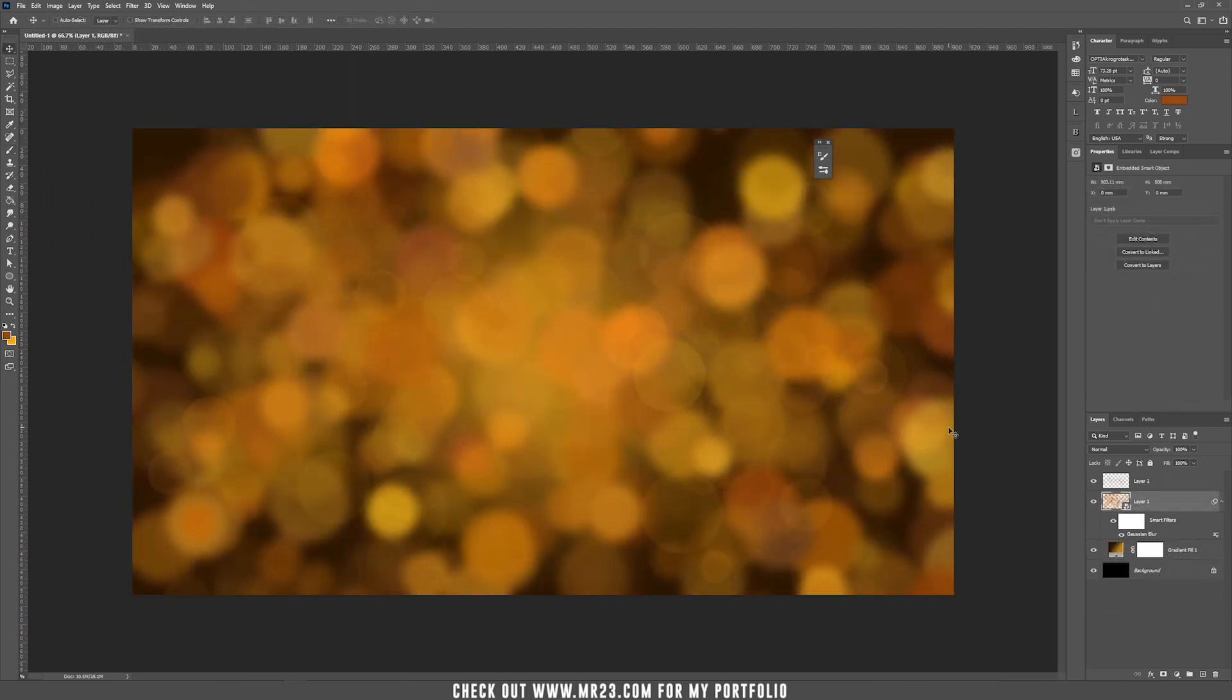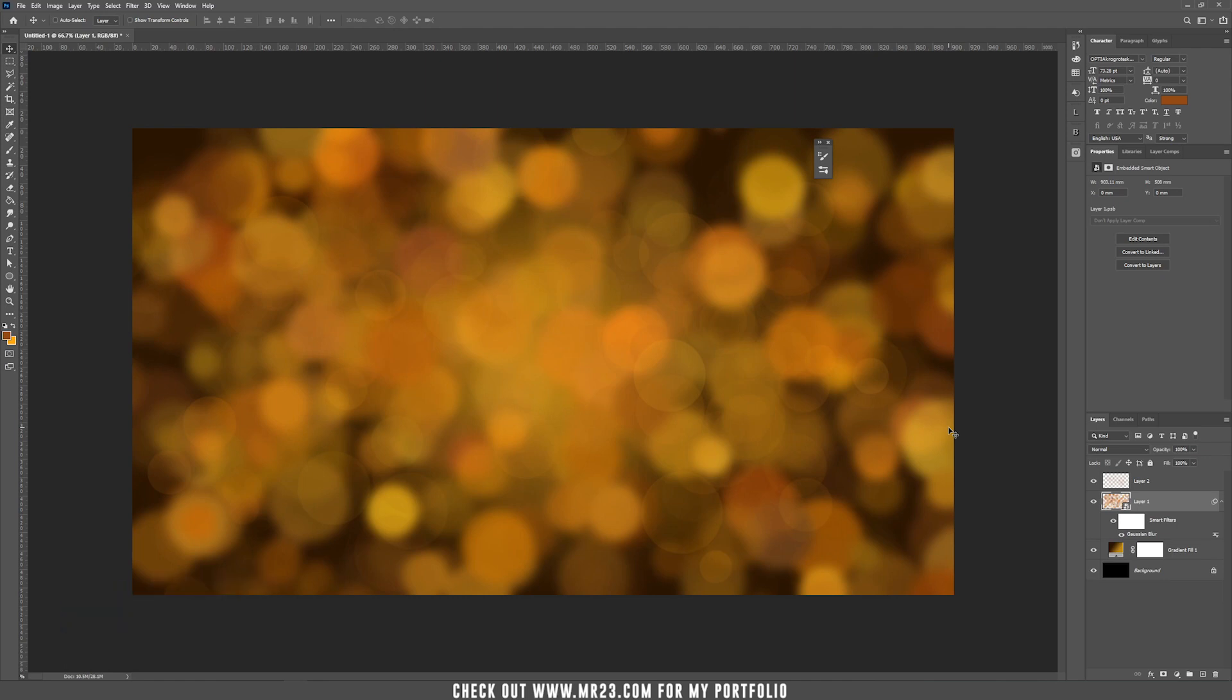So, today we've learned how to create a new brush preset and also how to create a really nice and realistic bokeh effect. So, if you love this tutorial, please don't forget to subscribe to my channel. See you next time.